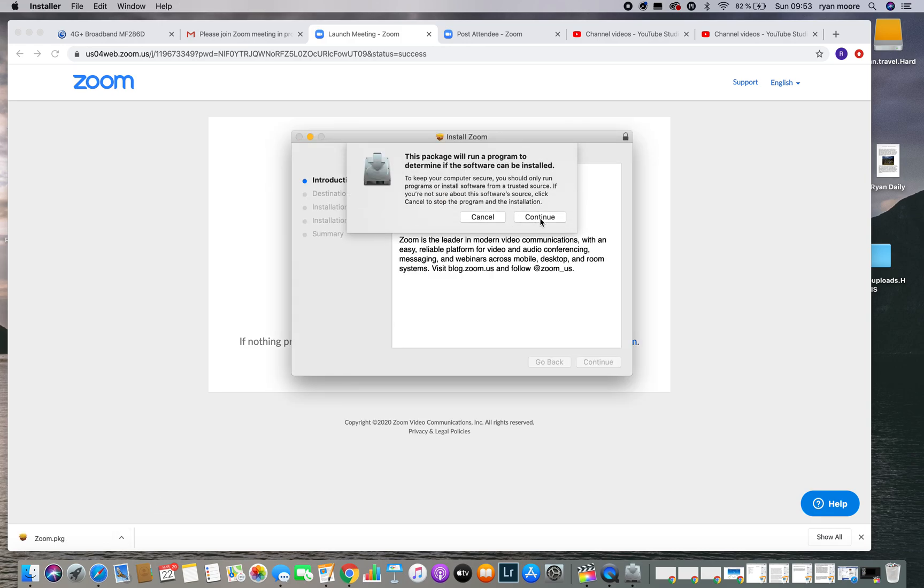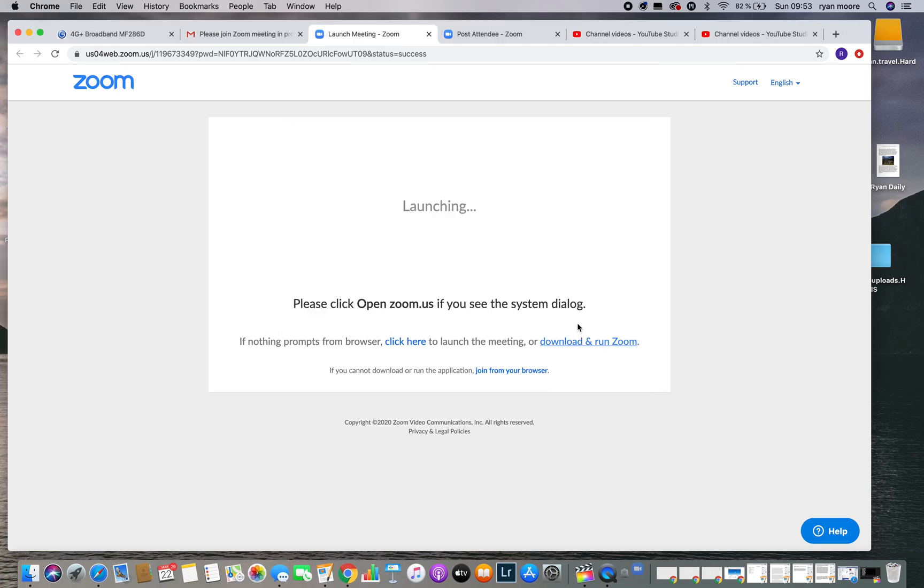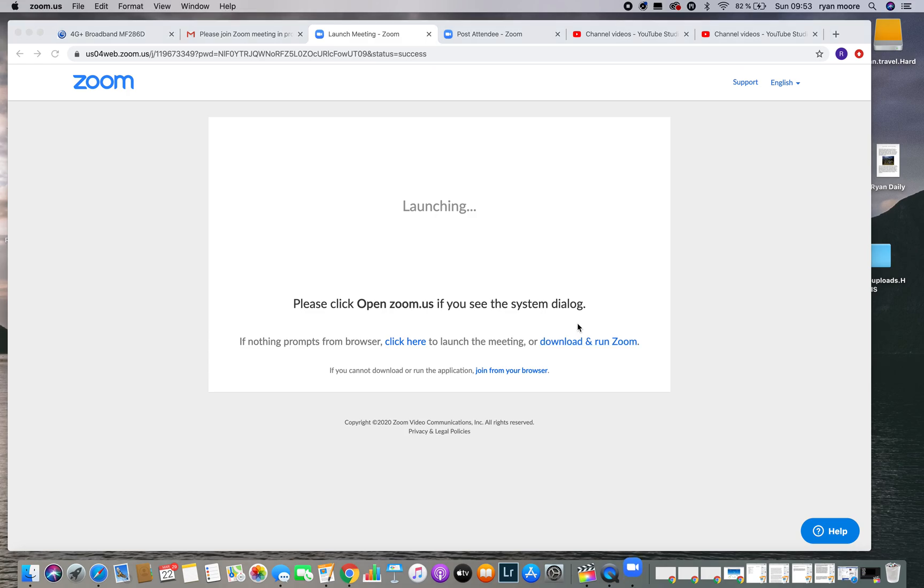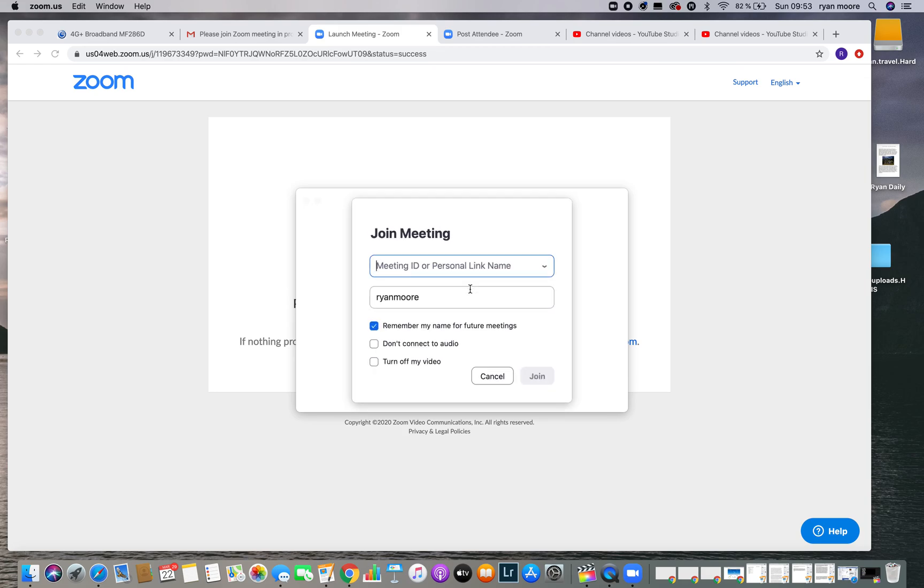We're going to open this and continue. It's asking to install the program. We want that to happen. We install Zoom onto our computer. Now it's going to ask us to join a meeting.